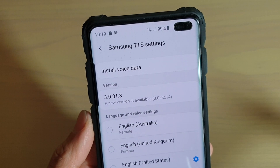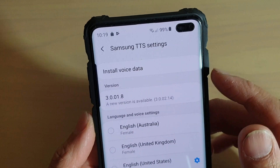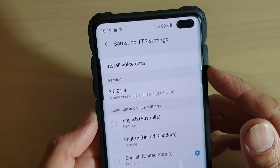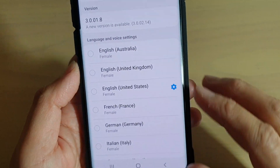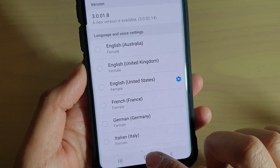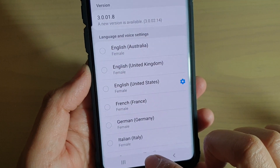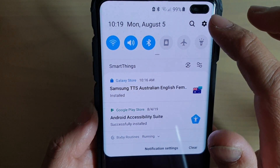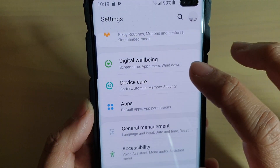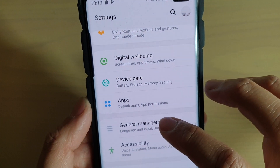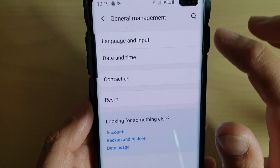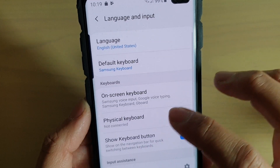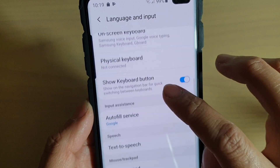How to add more voice data to Samsung Text-to-Speech on the Samsung Galaxy S10 series. First, tap on the home key to go back to your home screen, then swipe down and tap on the Settings icon. From here, tap on General Management, then tap on Language and Input.